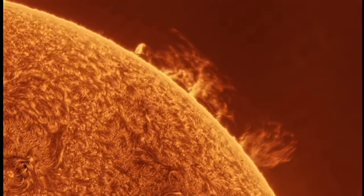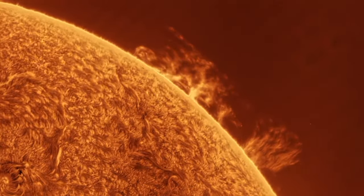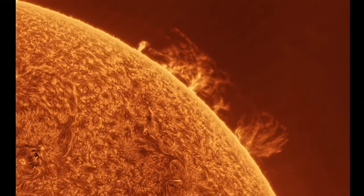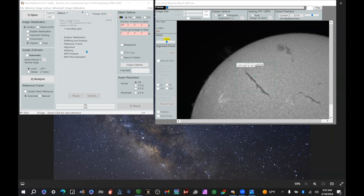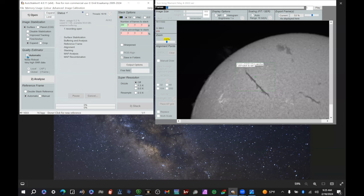The first piece of software you're going to use is AutoStakkert. This is software made only for Windows, and a link is provided in the notes. Here's what version 4 of AutoStakkert looks like — be sure you've got the current version. For stacking solar images, use the following settings: Surface, Improve Tracking, Expand. Normal data should be around 4, or 3 if you have exceptionally good data. You can use automatic, but I tend to choose what I think it is myself.